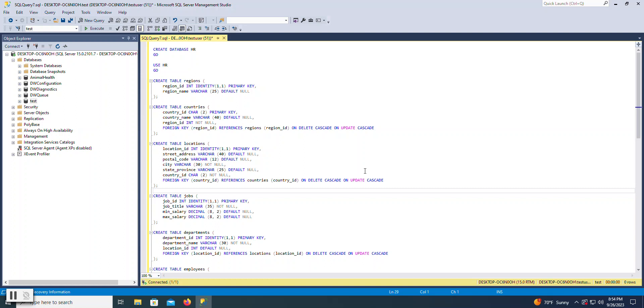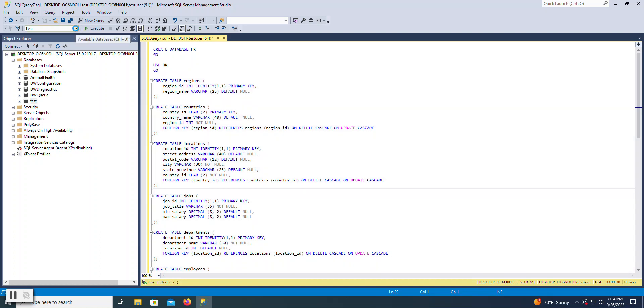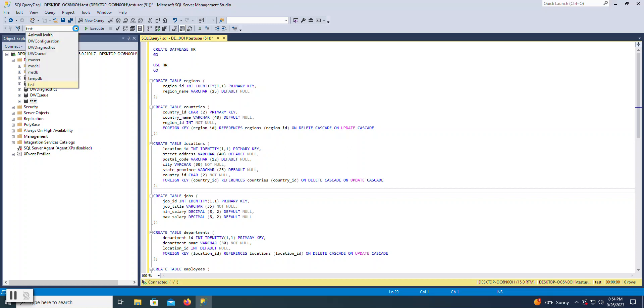In this particular case, this is a unique one because I'm not selecting data. I'm actually creating a database called HR. So when you're creating the database, and then you have some statements afterwards that are doing something within that database, such as creating tables, over here on the left-hand side, you want to actually select the master database. Master is a system database that manages all of your other databases.